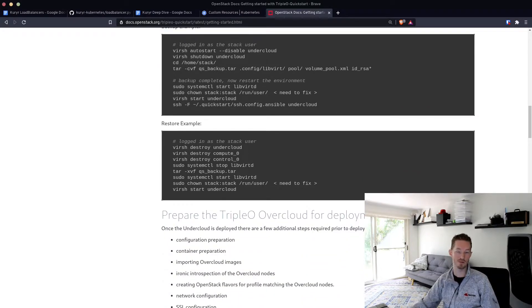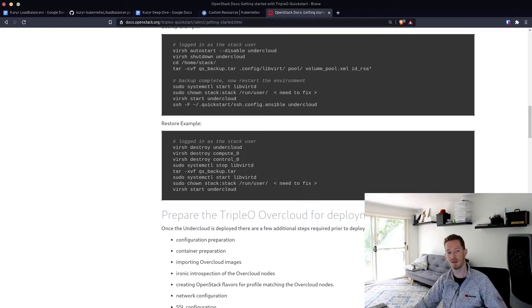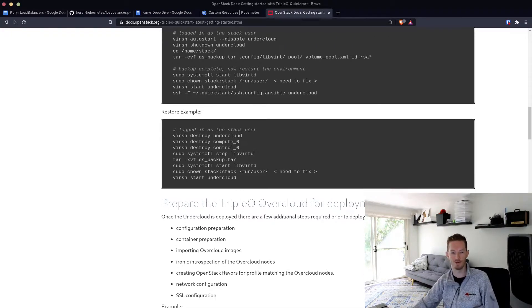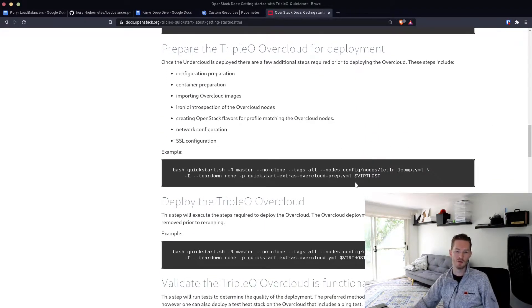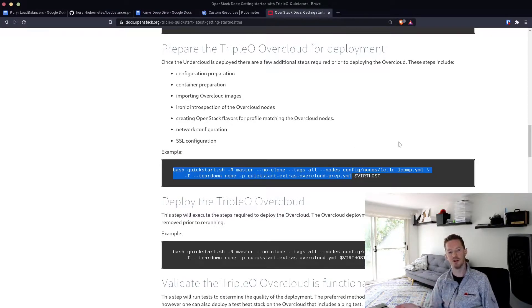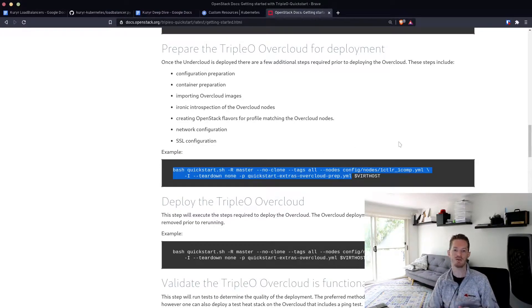Once we've done the undercloud install, we can make some backups of that directory, just so if the overcloud deployment fails we've got a point to fall back on. Then we will prep for the overcloud deployment, which will do the introspection of the nodes, get all the flavors ready — everything that needs to happen.